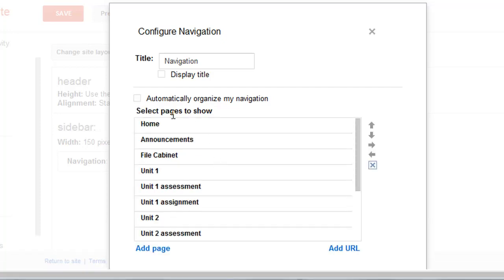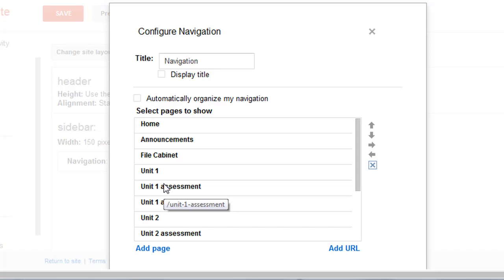You'll see this is all the web pages that I've created, and I want to organize this a little differently than it's organized here.